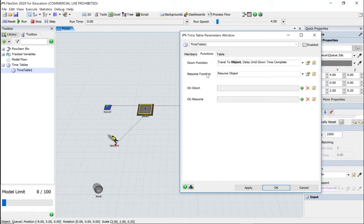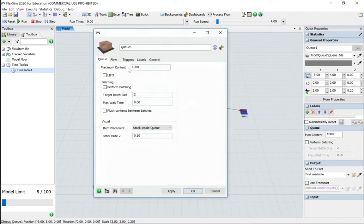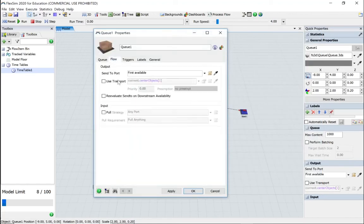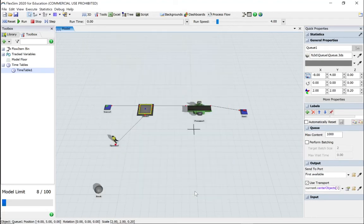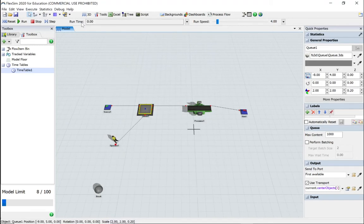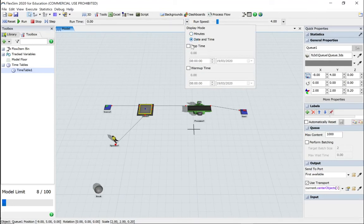Let's just make sure we've got the transport in there. So we've got a center port use transport, so apply. Let's just change the runtime rather than ticking over minutes, change it to day and time.